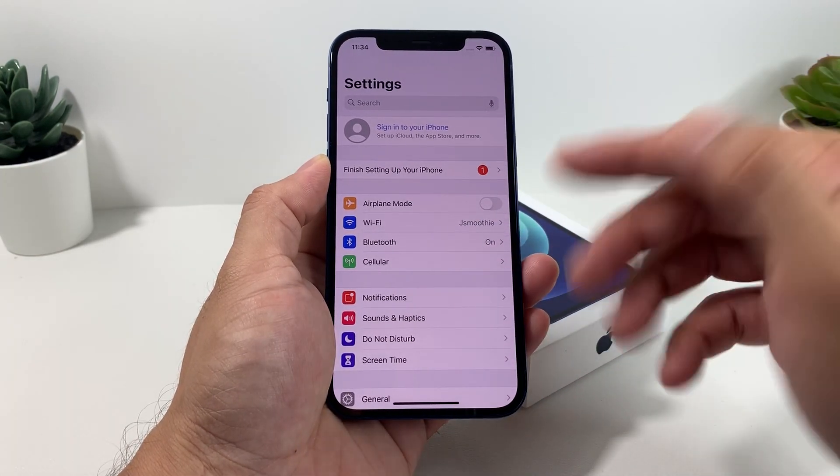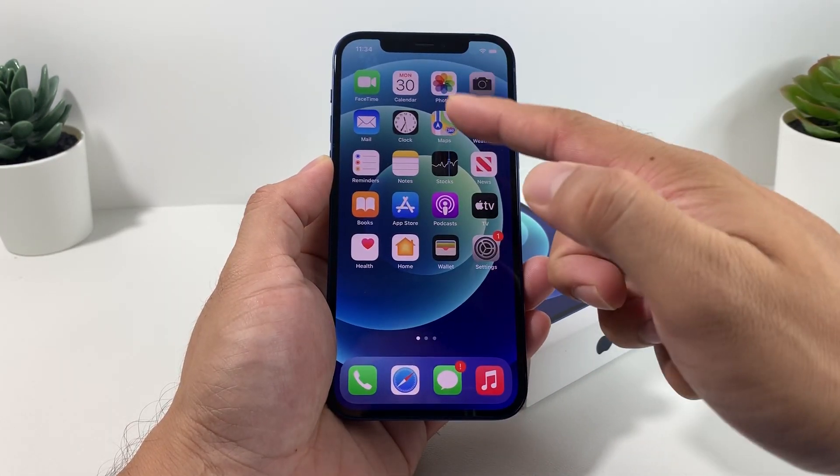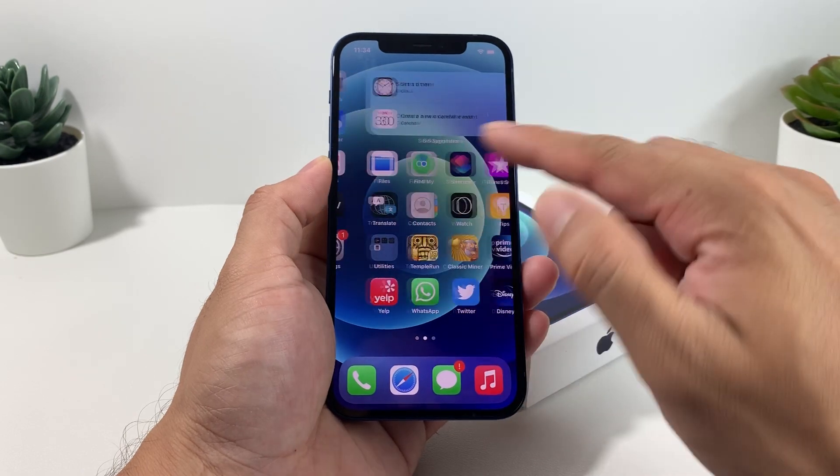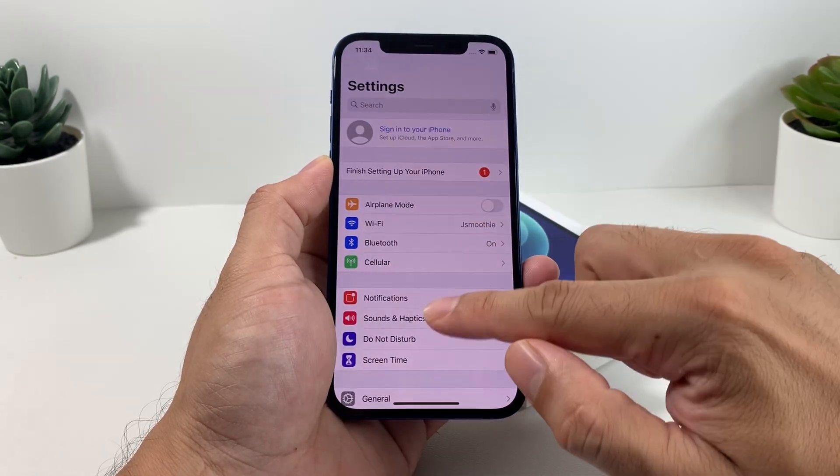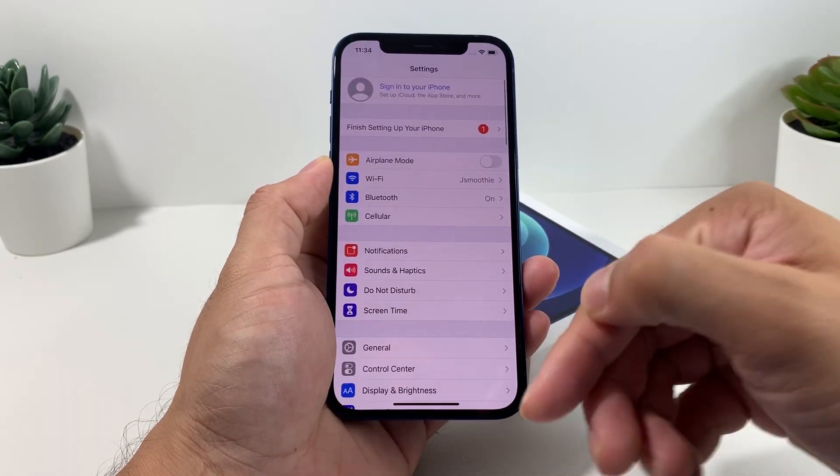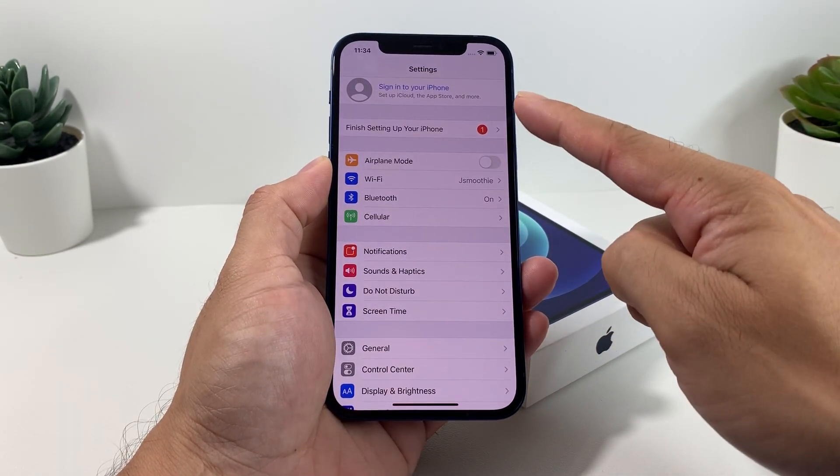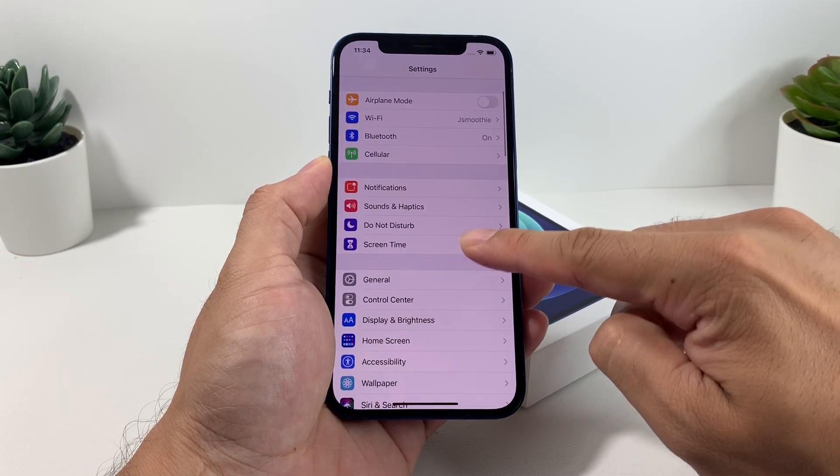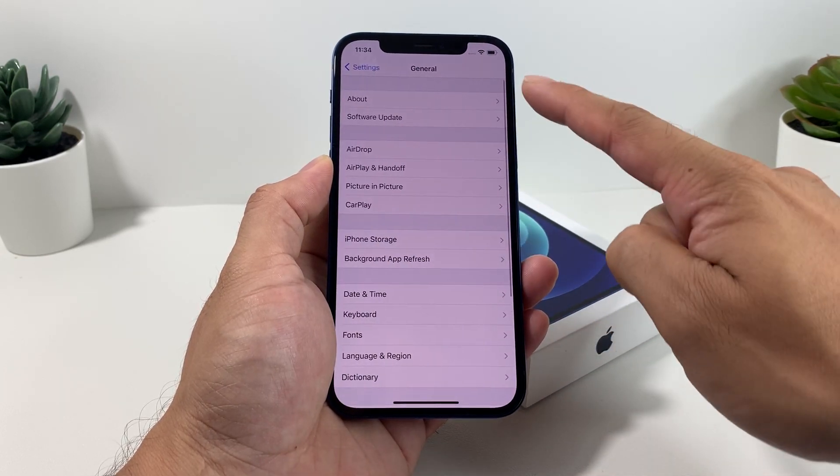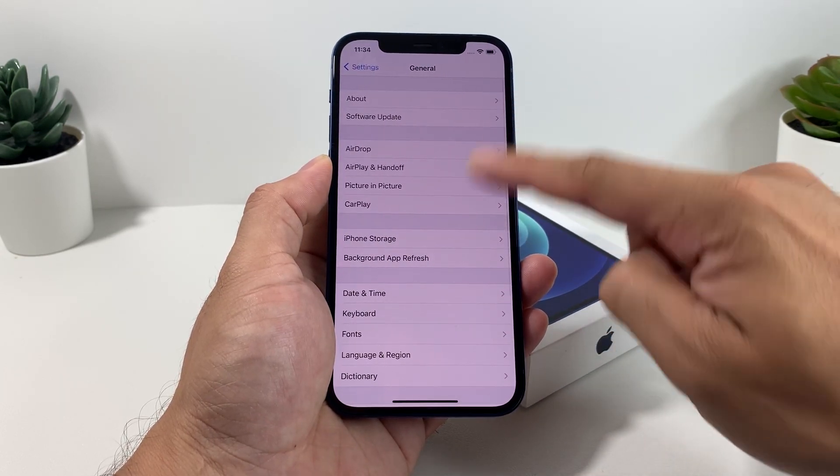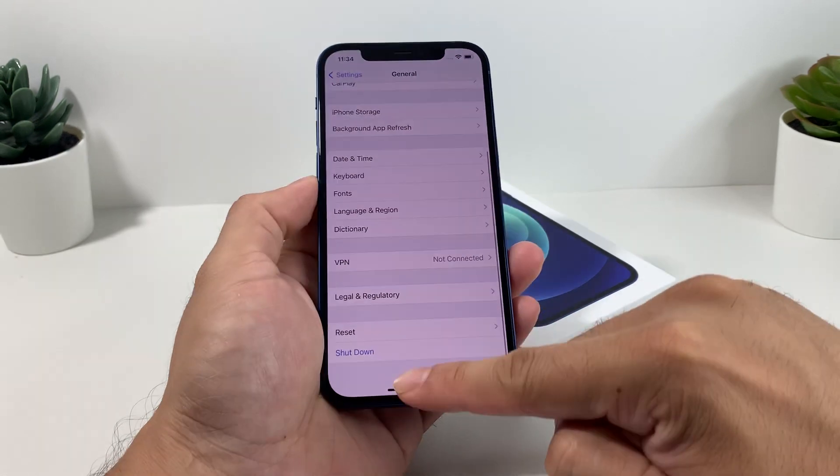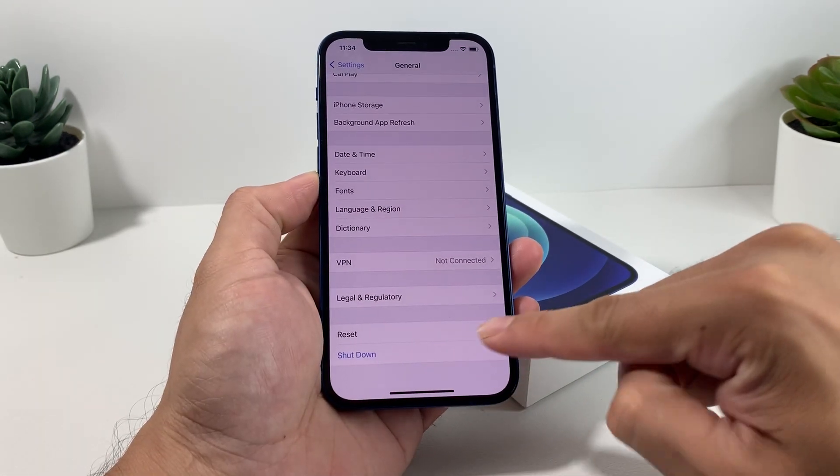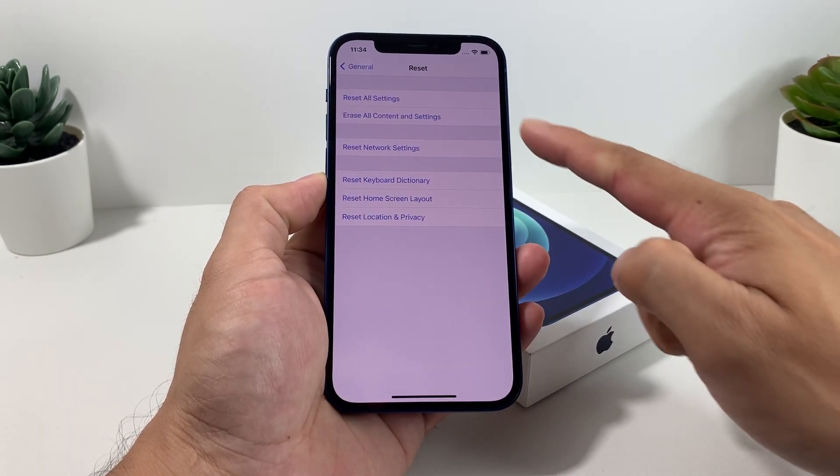Everything's still there like your photos, videos, and apps are going to still be there. You're going to want to now do the actual reset itself which is going to be in Settings again. This time we're going to go to General and then you're going to want to go all the way down where this time you'll see an option for Reset. Click on Reset.